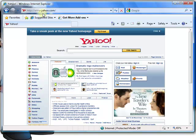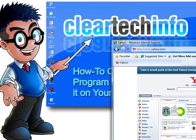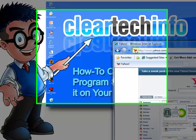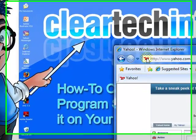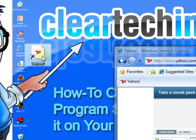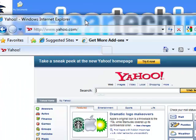Here's a Yahoo website. You can create a shortcut on your desktop by just grabbing this icon — whatever icon is here — clicking it and holding it down, and then dropping it on your desktop.